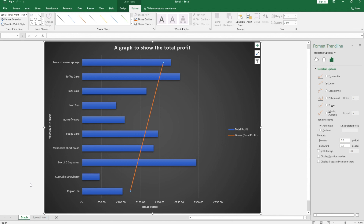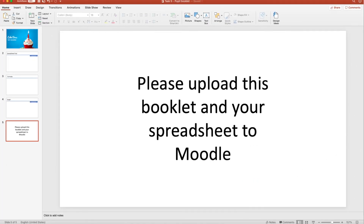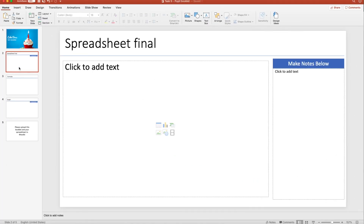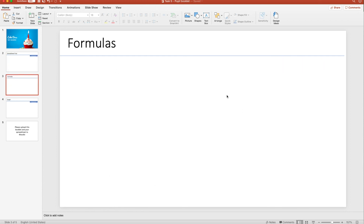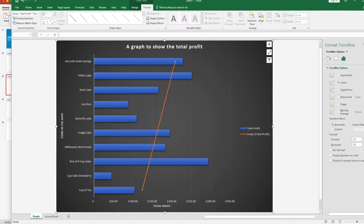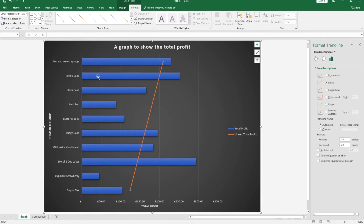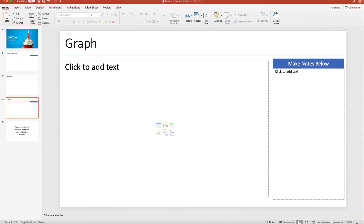This is now the full spreadsheet and I'm happy with everything. In your pupil booklet, you need to do a few things: screenshot your spreadsheet, put it in, and tell me what you've done to it. Then choose any four formulas, screenshot them, and explain them. Finally, take a screenshot of your graph and put that in the pupil booklet too. Once you're done, make sure you upload everything to Moodle. Best of luck, and if you need anything please send me an email.